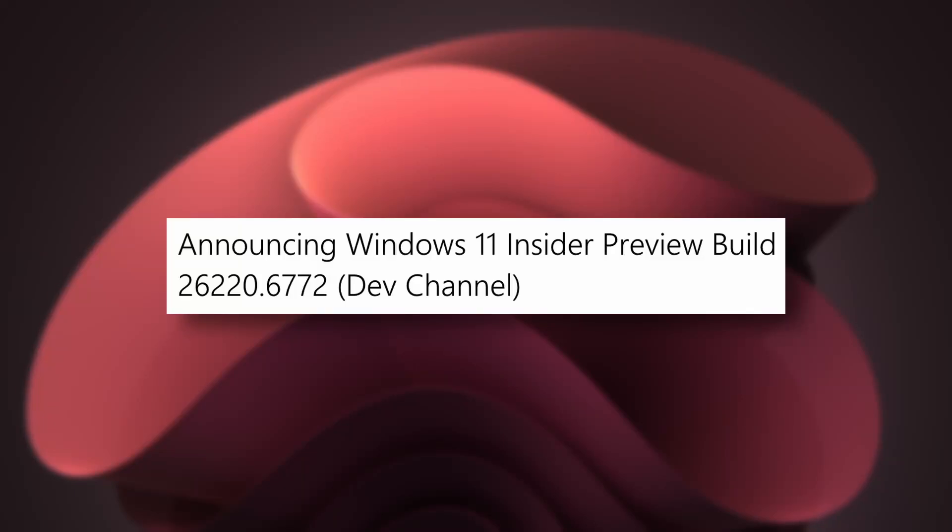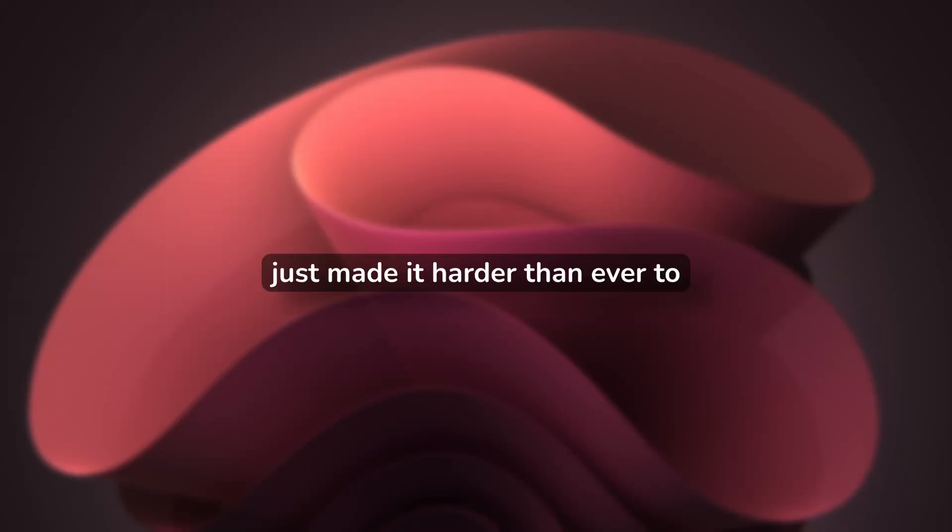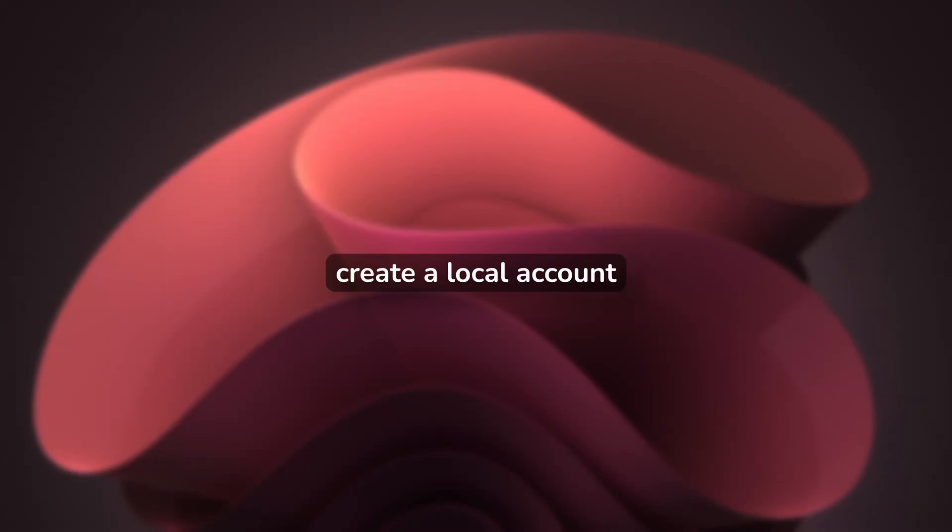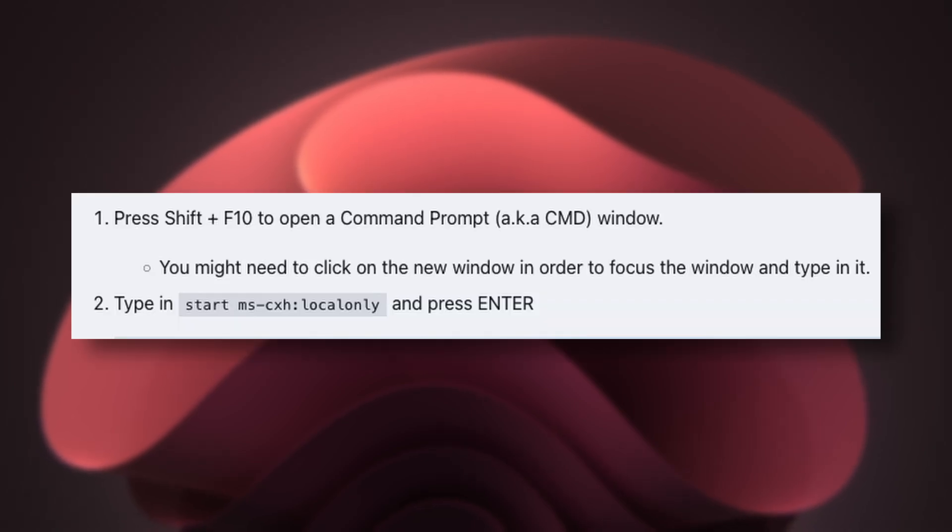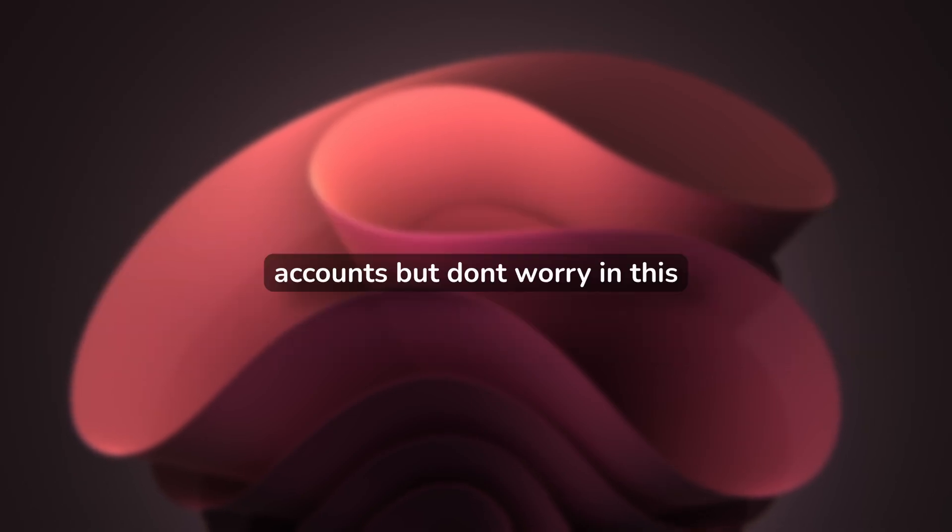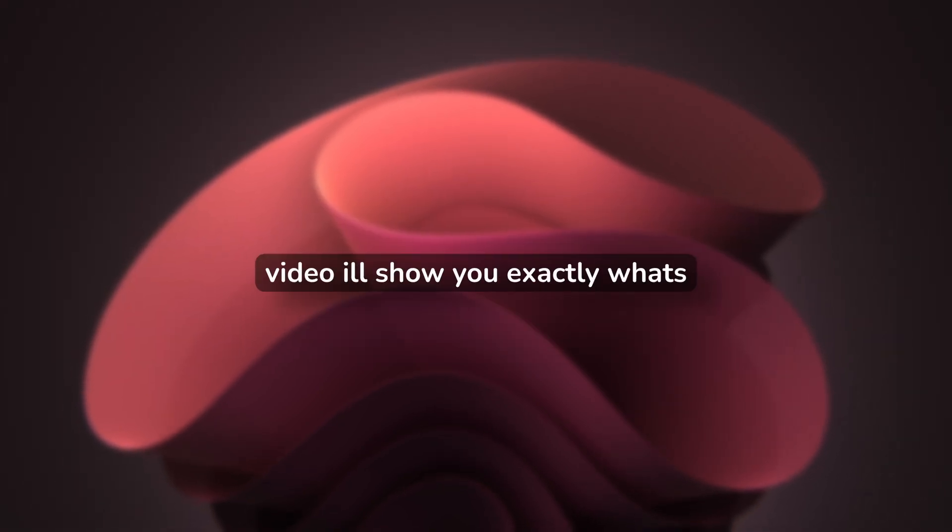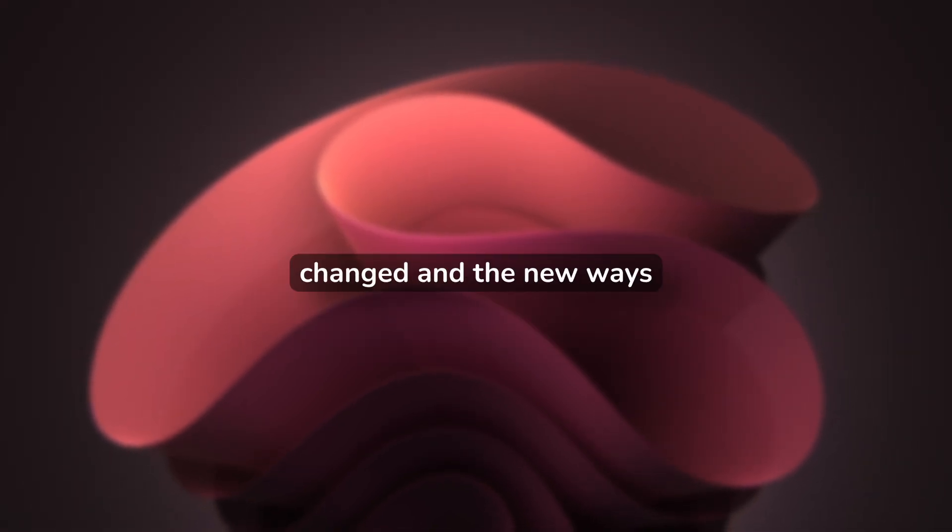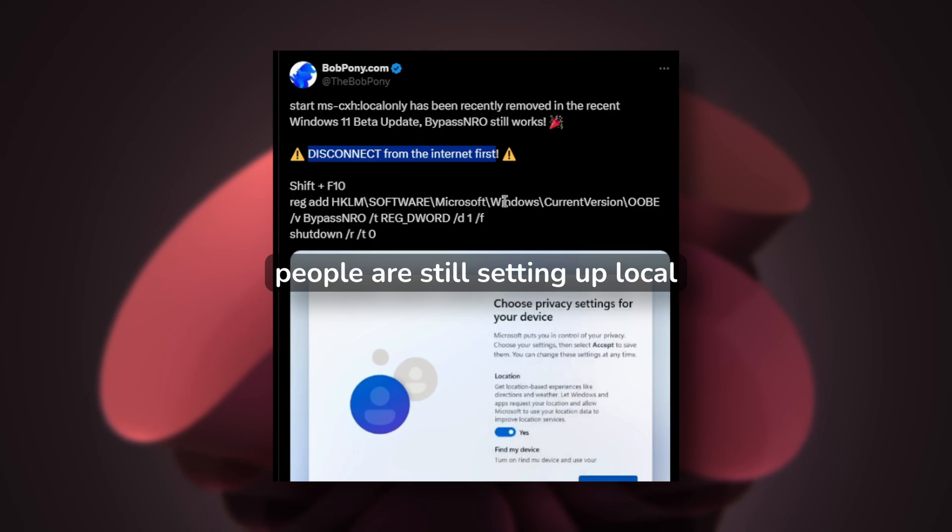The new Windows 11 25H2 update just made it harder than ever to create a local account during setup. Microsoft has patched the popular bypass methods, forcing users toward Microsoft accounts. But don't worry—in this video I'll show you exactly what changed and the new ways people are still setting up local accounts.